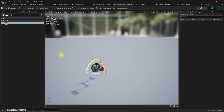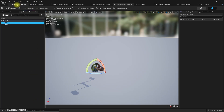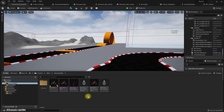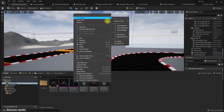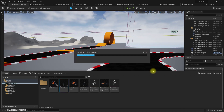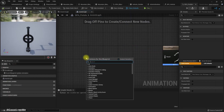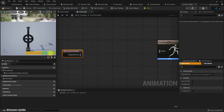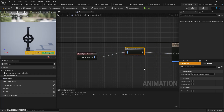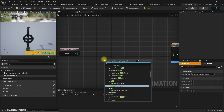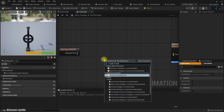Let's create an animation blueprint for the pedal — BPA_Pedals. We'll use Get Mesh Space Ref Pose since we don't have any animations right now. Let's also add a Transform Modify Bone node.